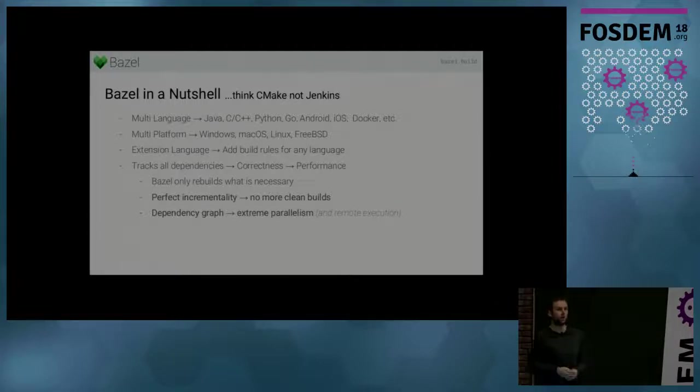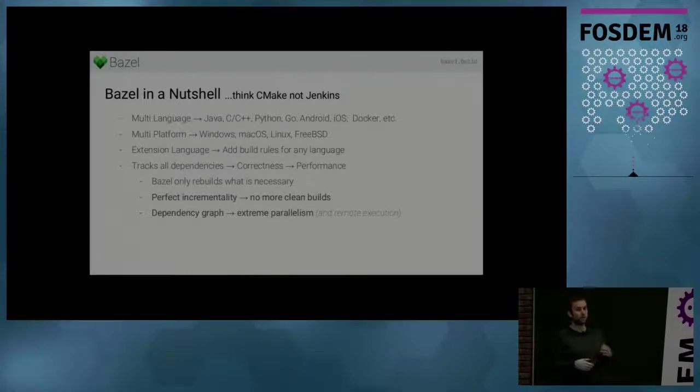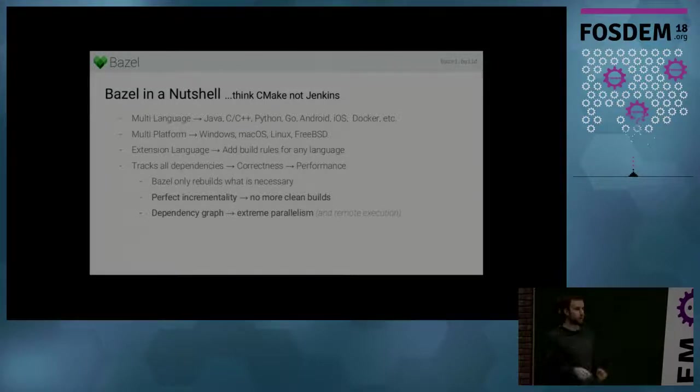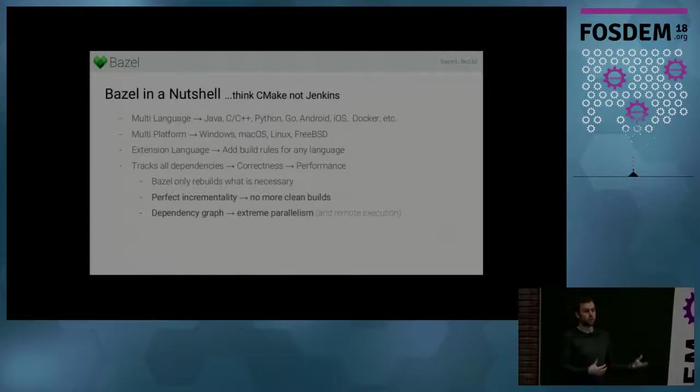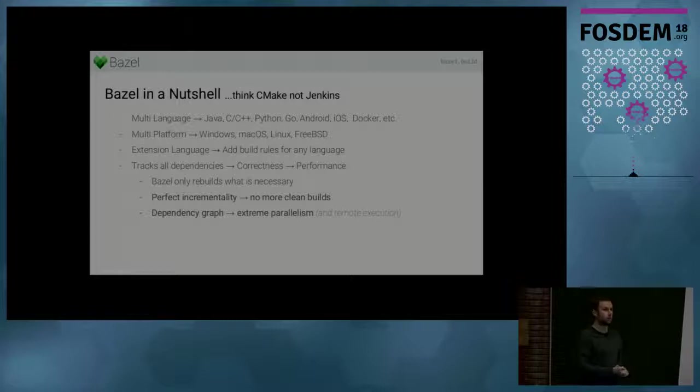But with the difference that Bazel doesn't have one favorite language. It's a multi-language build system. So with Bazel, you can build Java, C++, Python, Go, Rust. You can do Android and iOS development. You can build Docker containers and so on.